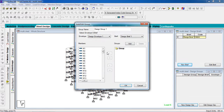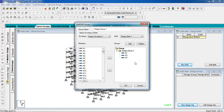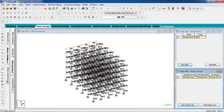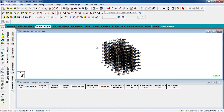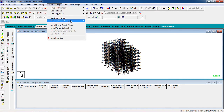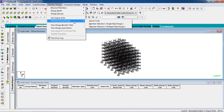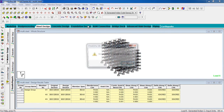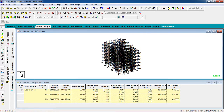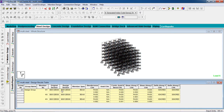Add a group. Select three members from the upper top and add them here. Now go to Results and Reports, then go to Member Design — Design Check Code. Group design completed successfully. The members which were selected have passed.